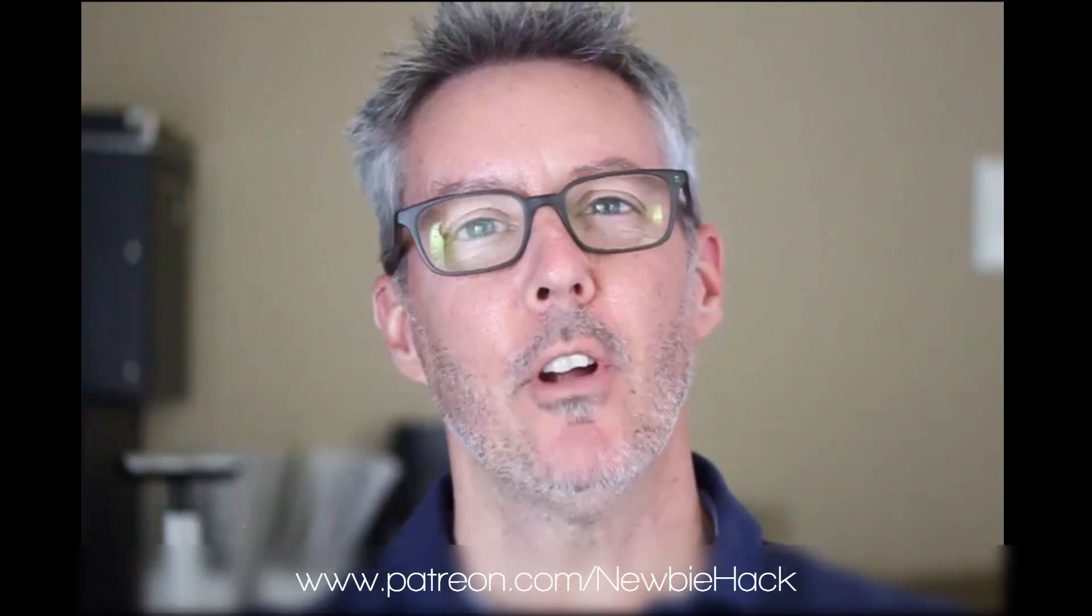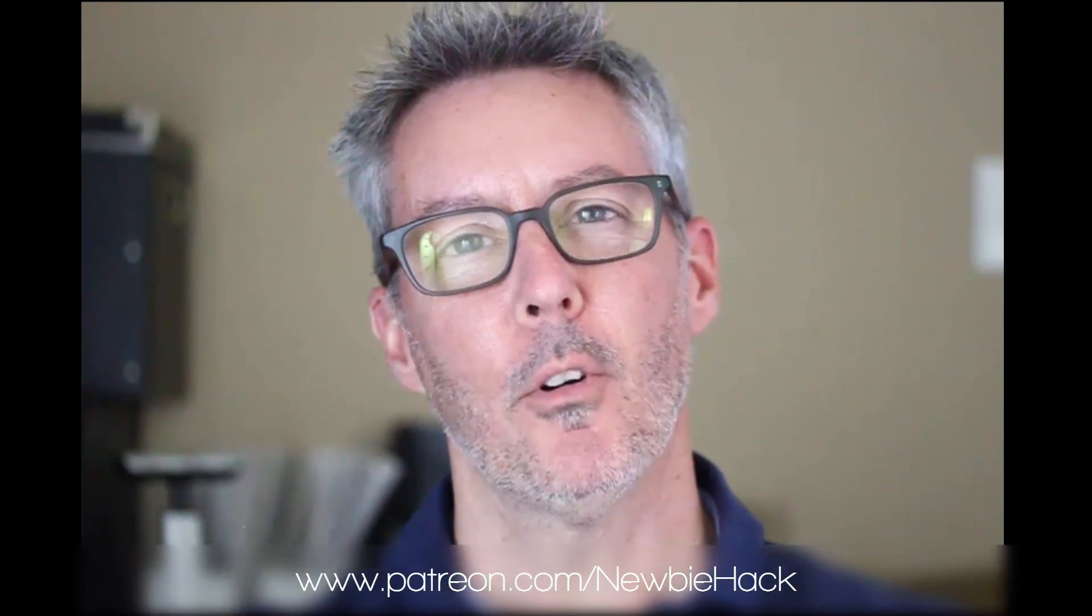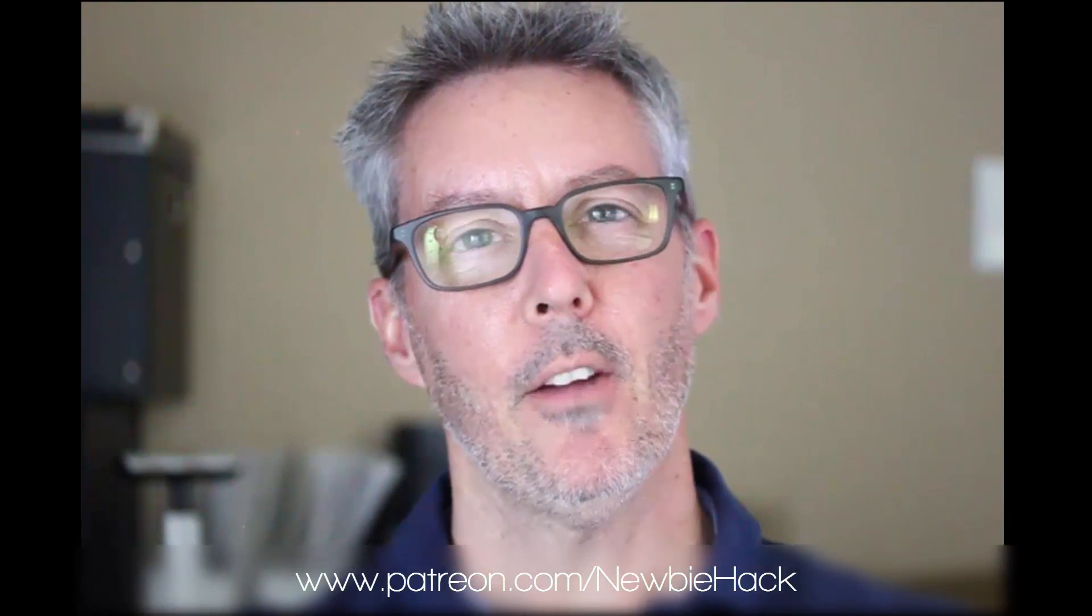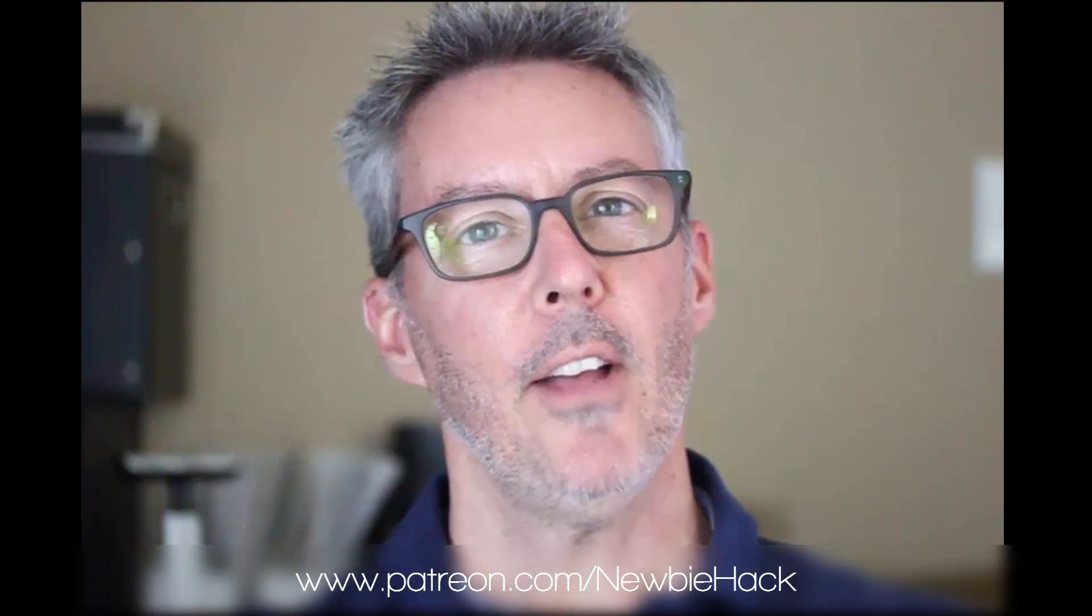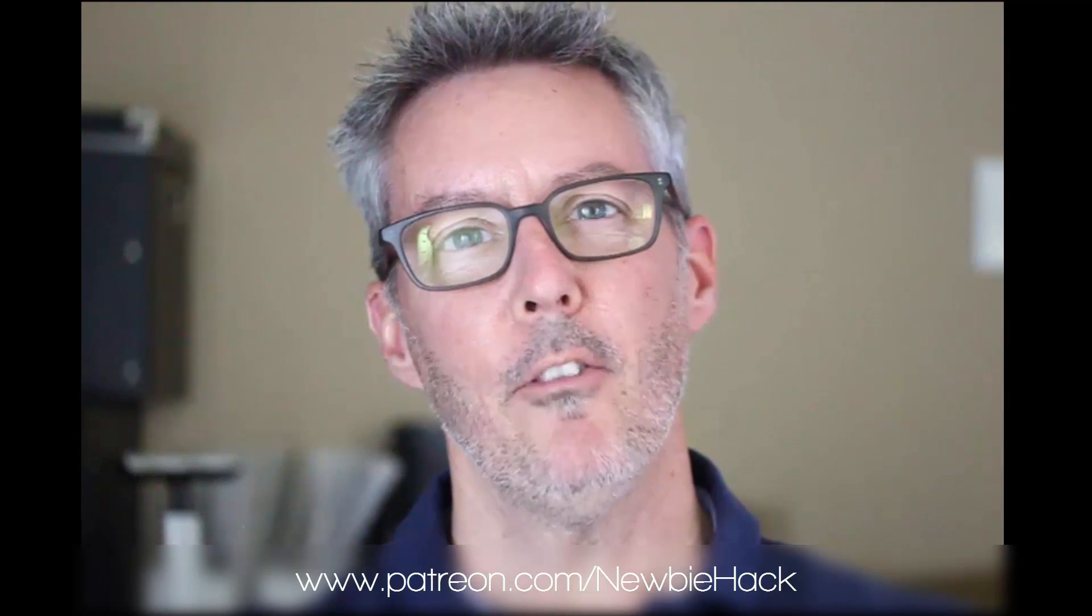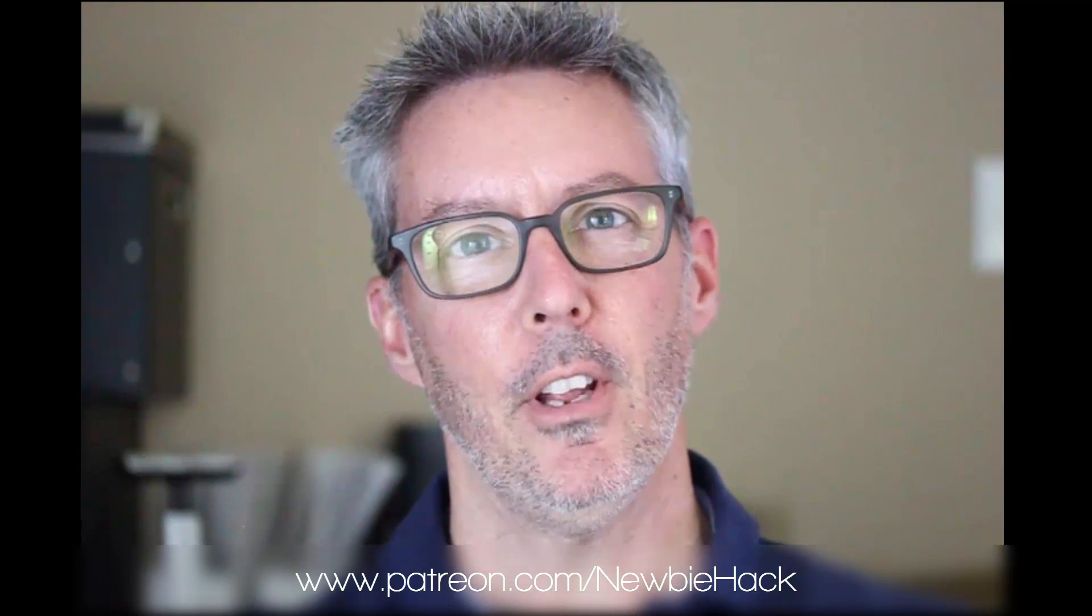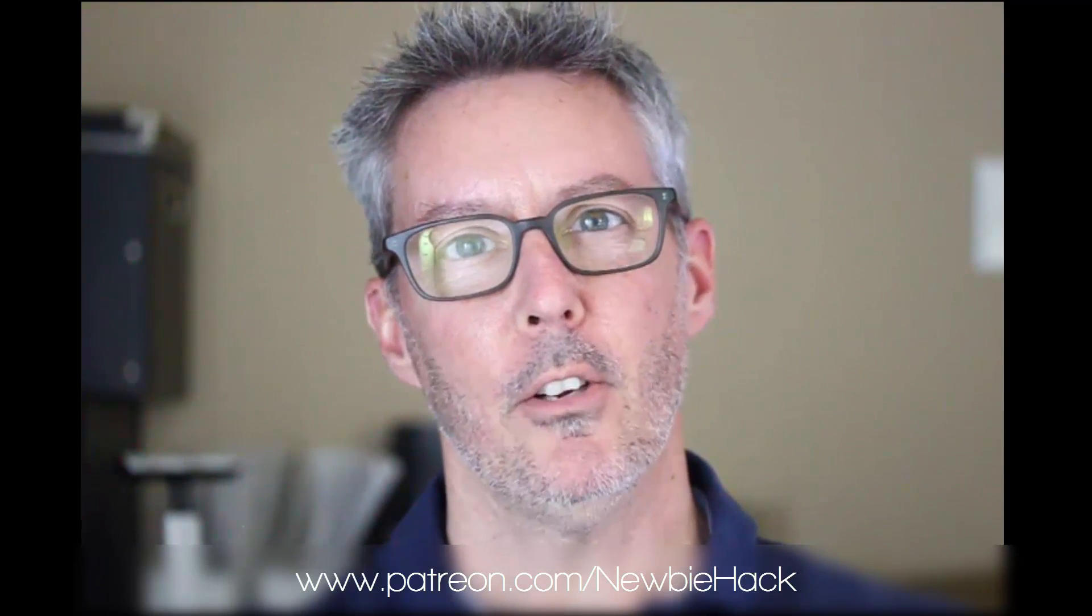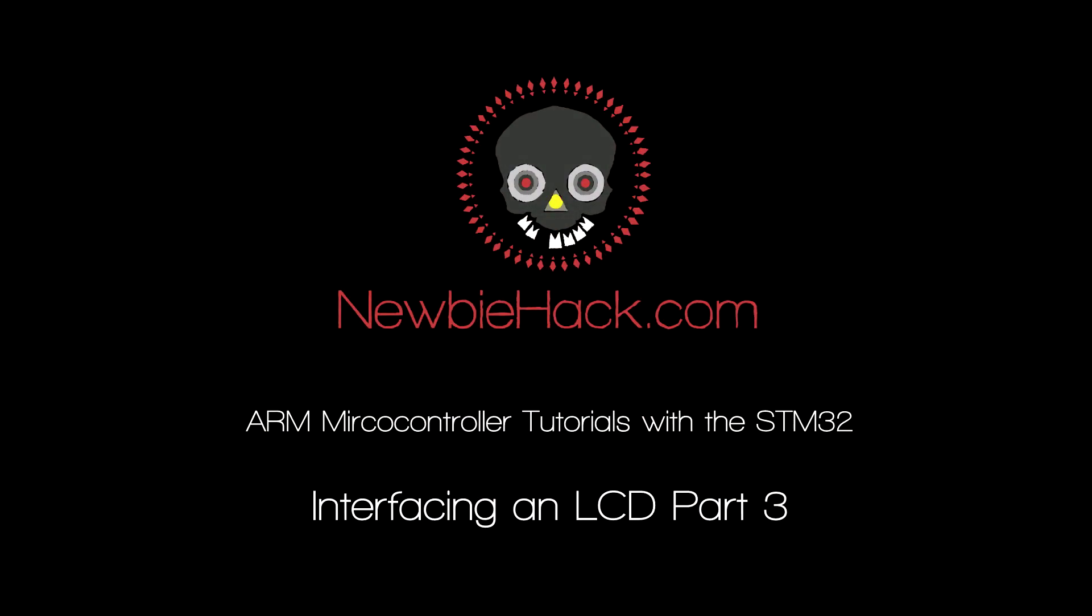Thank you for coming by and watching this video. If you enjoy this video or feel you've benefited from it, consider going to patreon.com forward slash newbiehack and support these efforts. You'll have access to 20 of my latest videos that hasn't been published on YouTube yet.